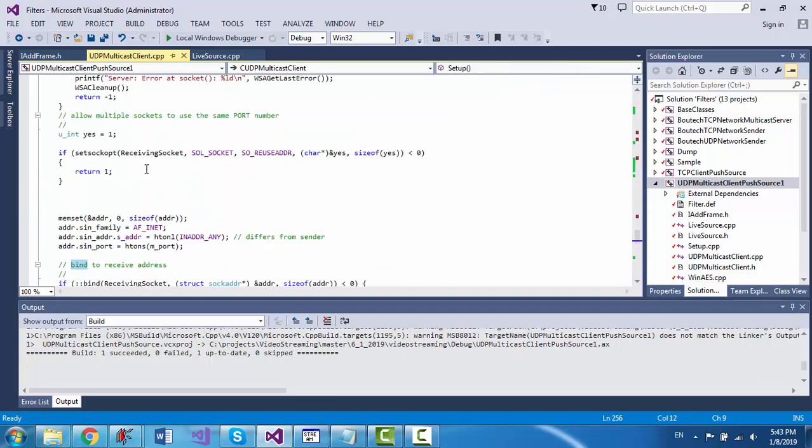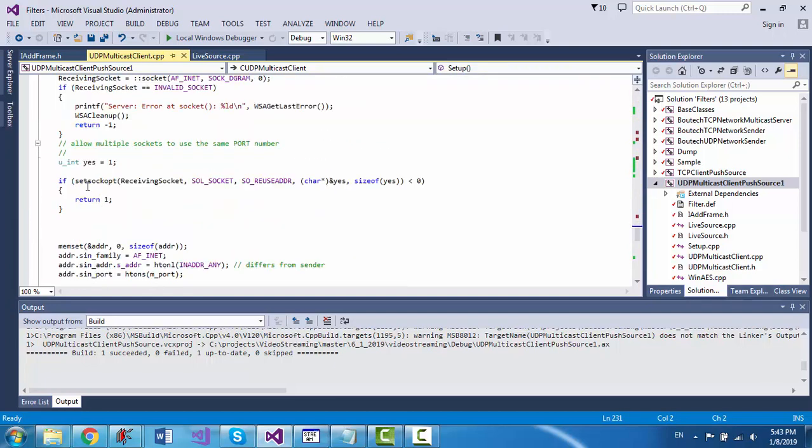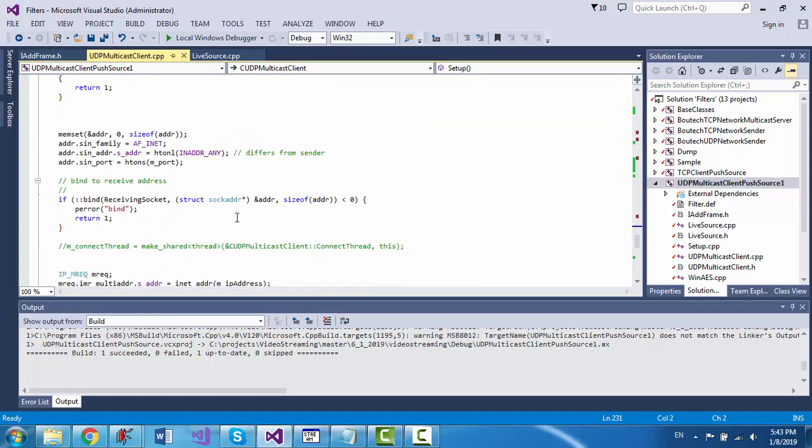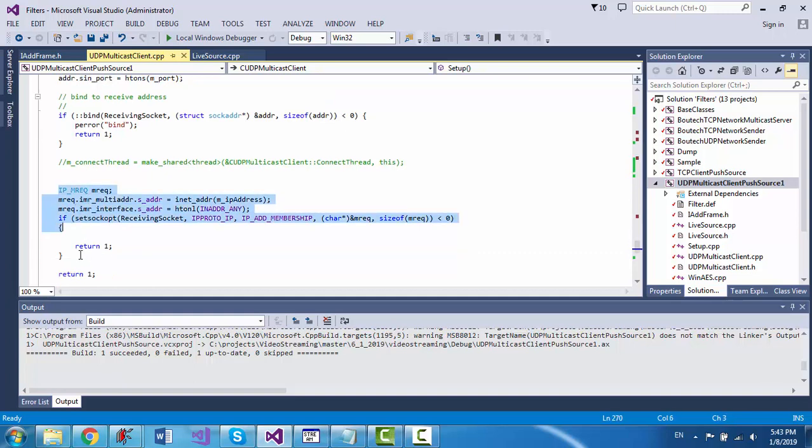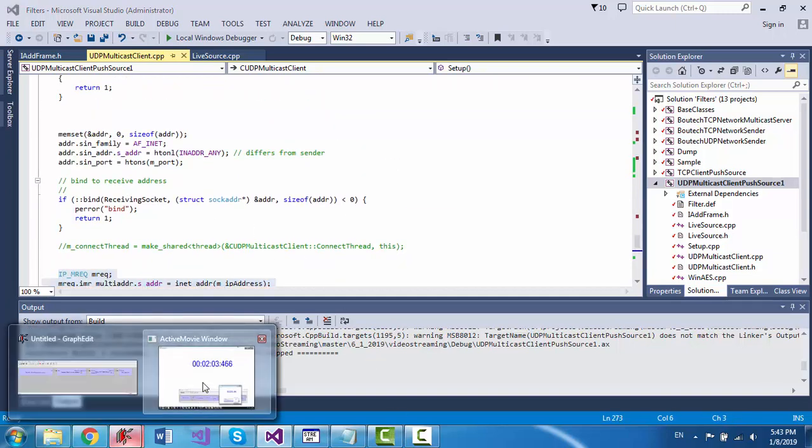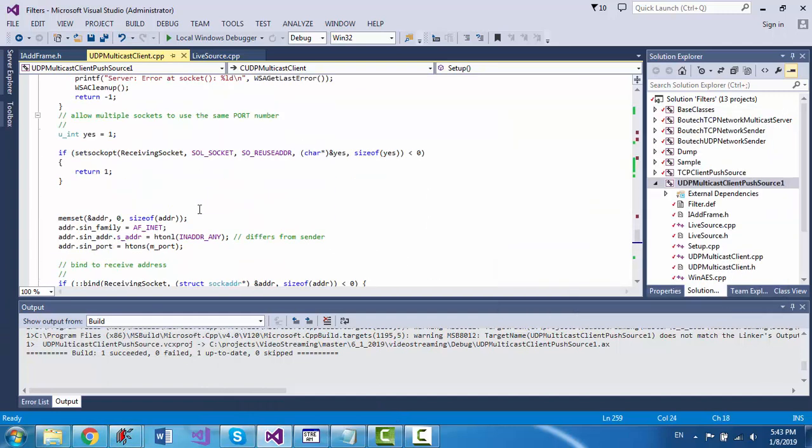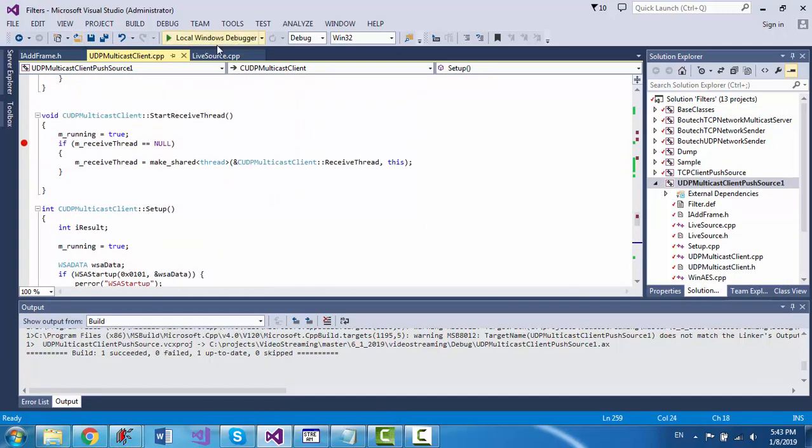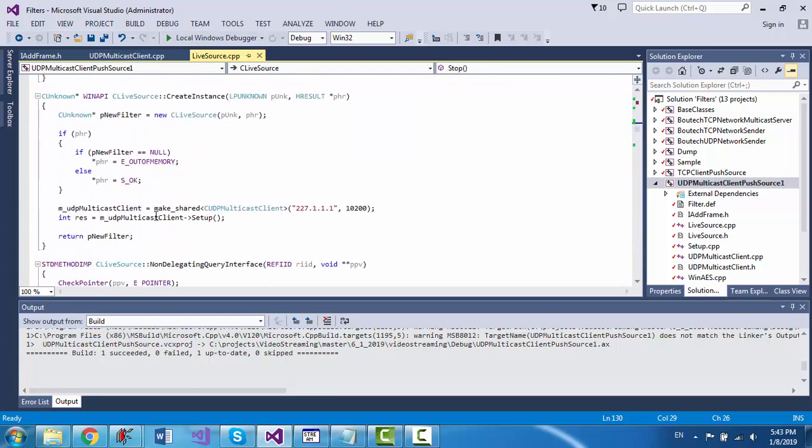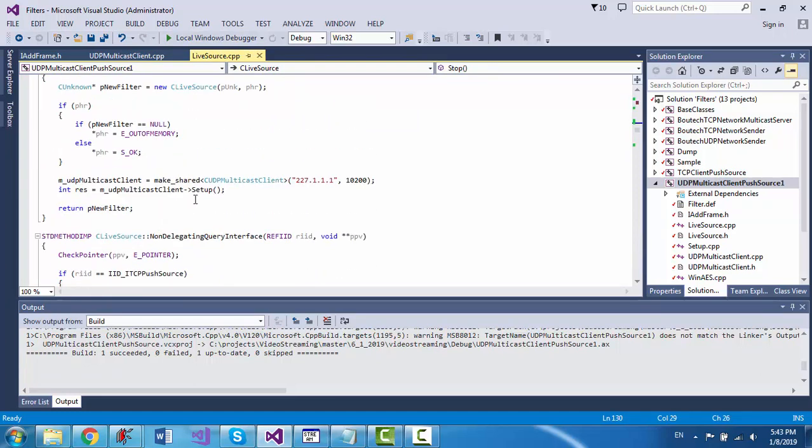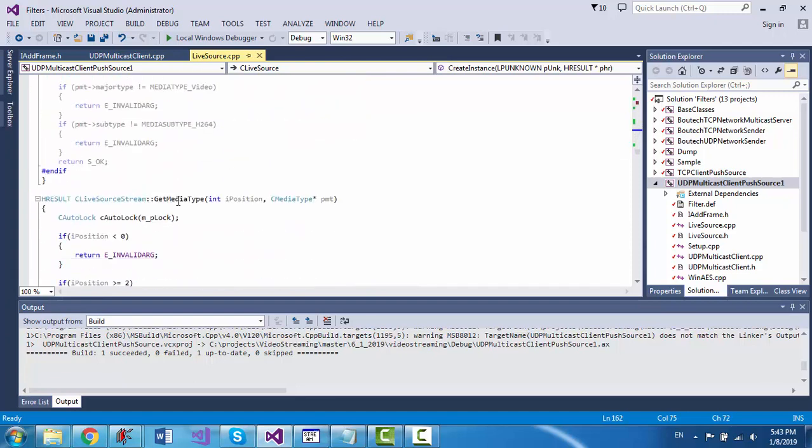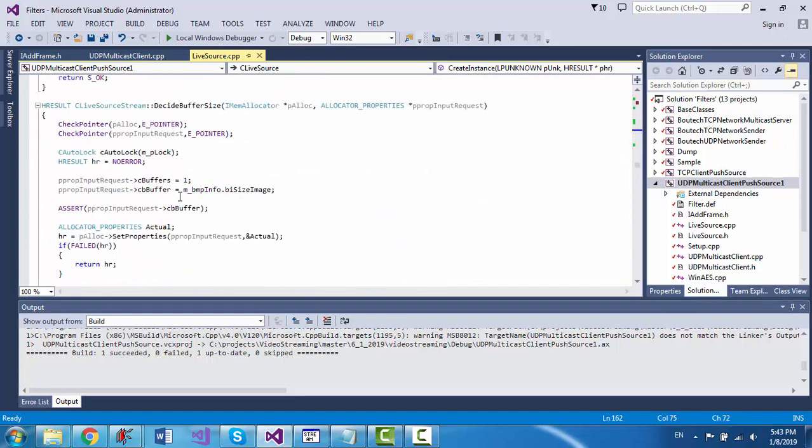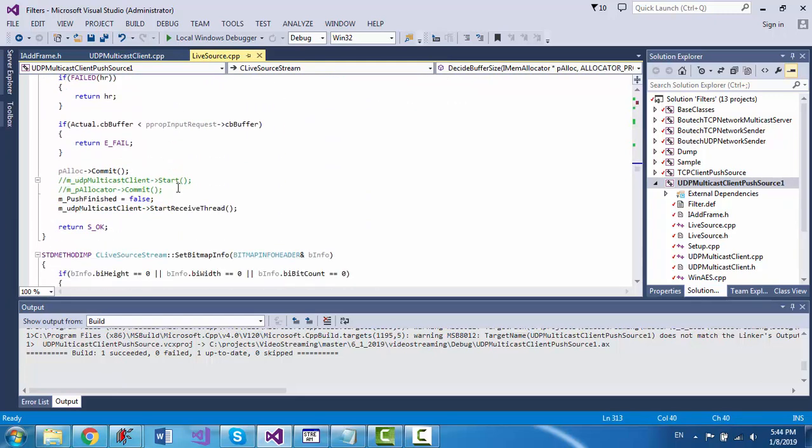UDP socket that connects and joins a membership, joins the membership to the multicast address. And once it connects, let me show you here, and this is the address,